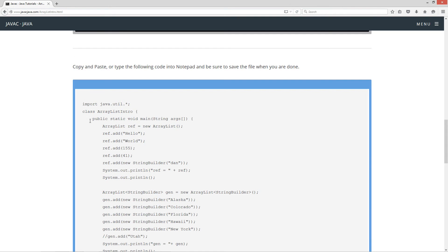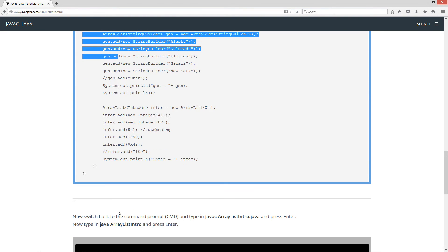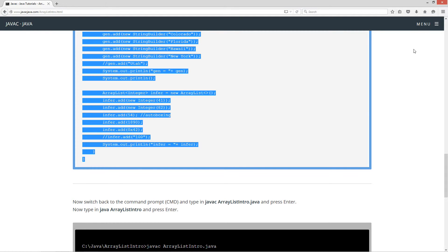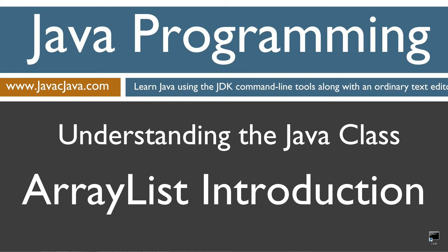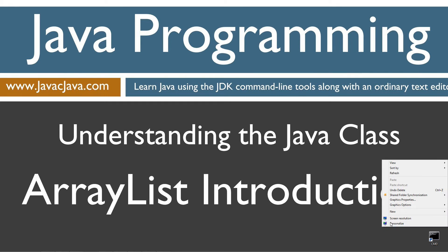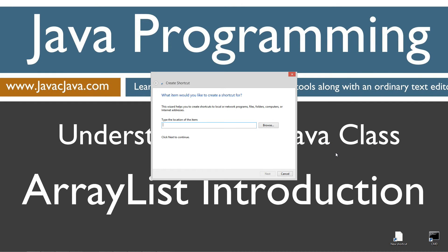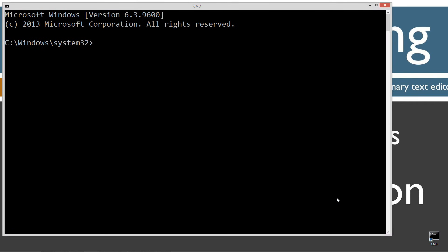All right, let's go ahead and come down here and highlight the source code. Control C to copy or right click and select copy. I'm going to move my browser off screen here. I've got a shortcut to the desktop, shortcut to the command prompt on my desktop. But if you don't, you can create one really fast by right clicking, selecting new shortcut, CMD next and finish. It's just that easy. Let's go and open this up.